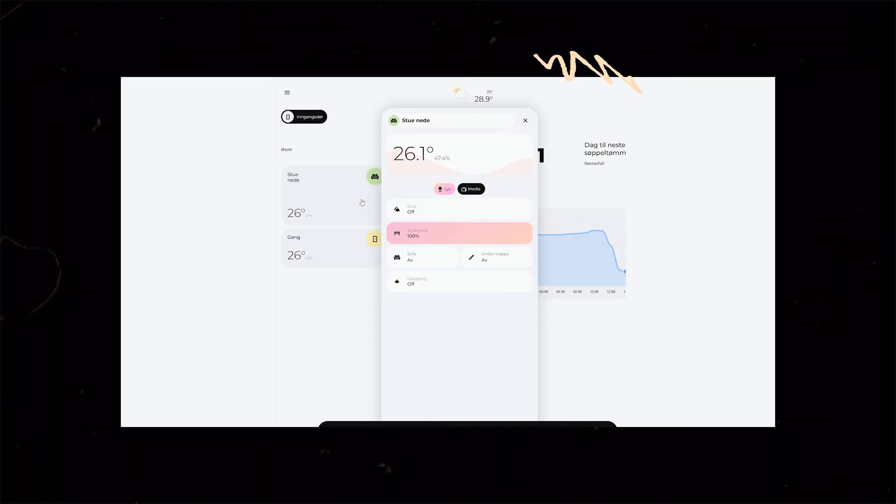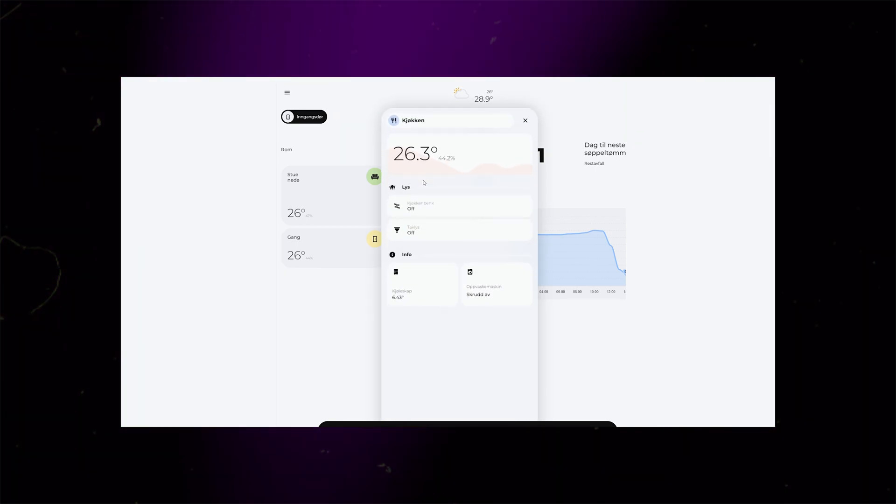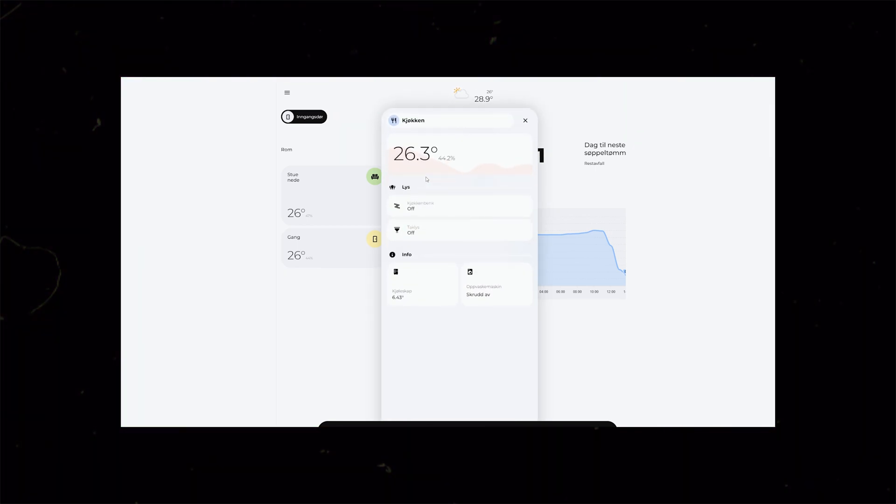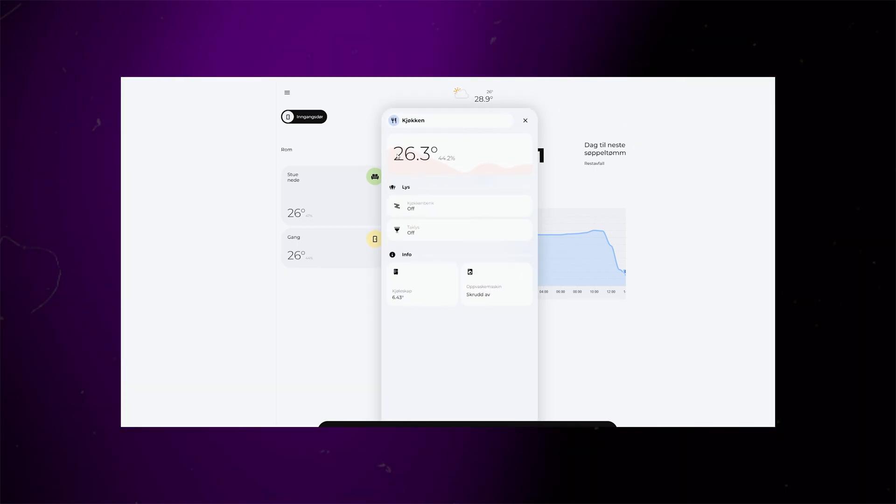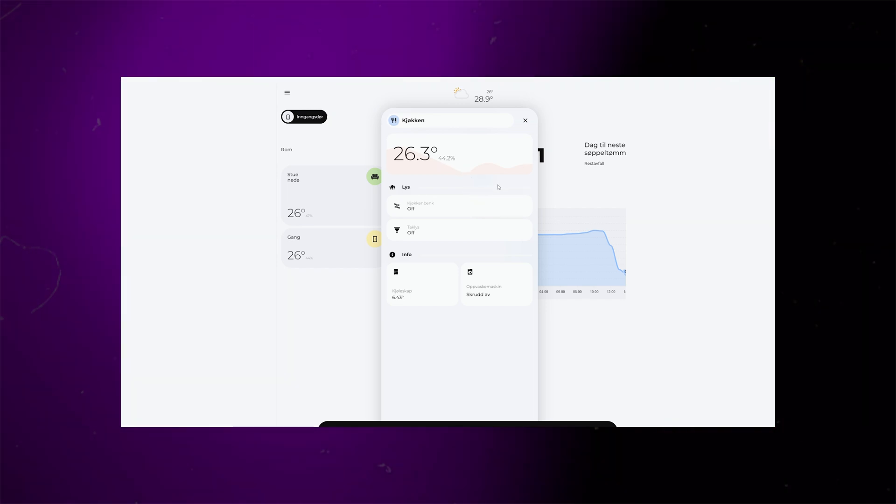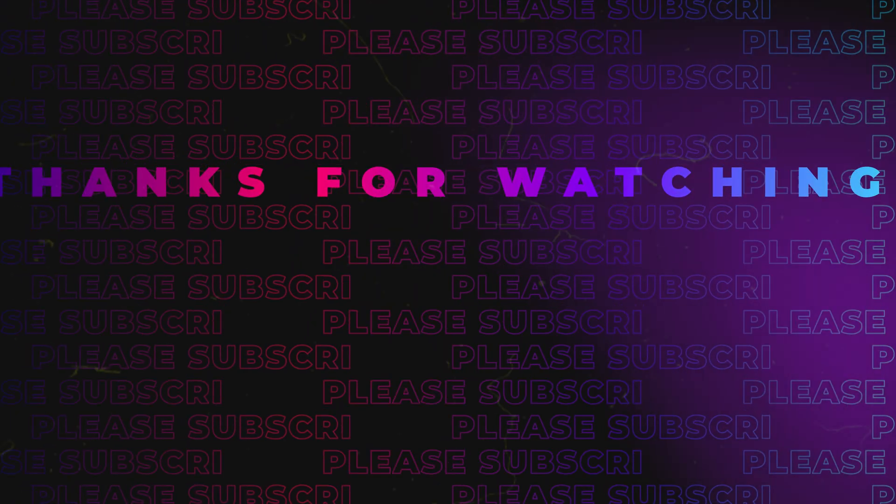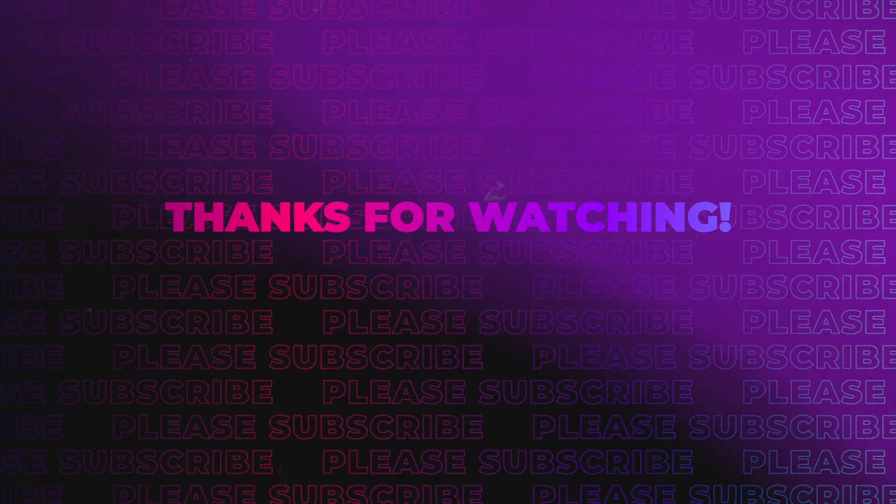And that's it for this video. As always, if you just want to grab the code and at the same time help support this channel, you can get it from the Gumroad link in the description. I hope you learned something useful. Thanks for watching. Until next time.